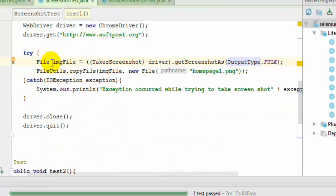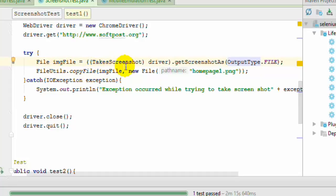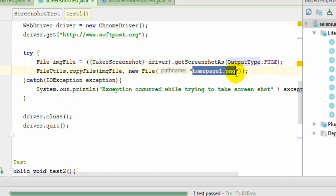And we have saved that file into the file object and then we have used this FileUtils class which is from the Apache library, which has got this copyFile method which actually saves that file into the disk and that is the name of the file. So you can give any other name over there.